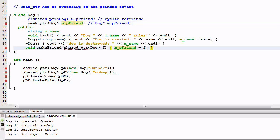So having a weak pointer is similar to having a raw pointer, but the weak pointer provides one level of protection that nobody can perform operator delete on this pointer.